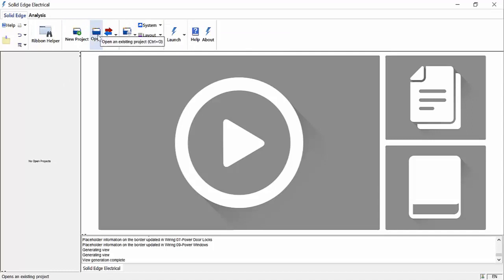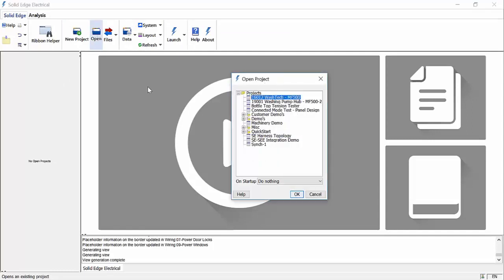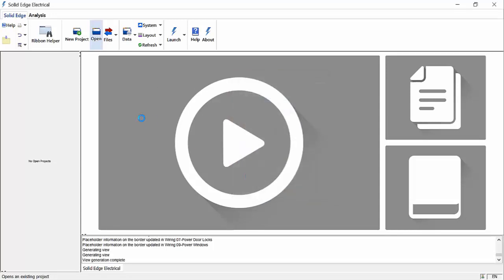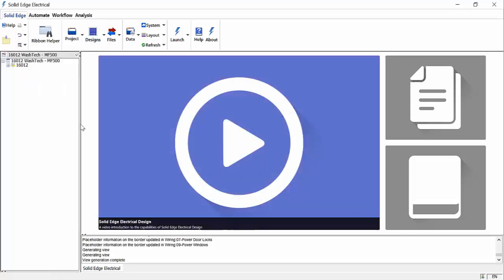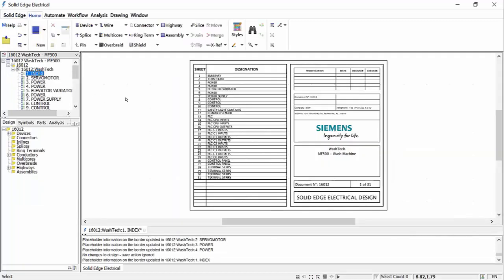To further explore the capabilities of Solid Edge Wiring Design, we carry out some additional tasks on a three-phase circuit, which is based on data shared with us by a customer called Washtech. As we can see, we have a multi-sheet design which even has an index page.